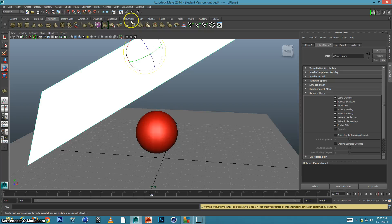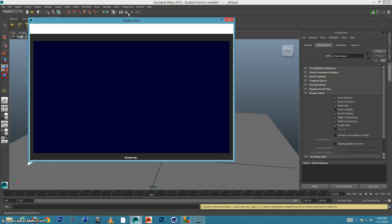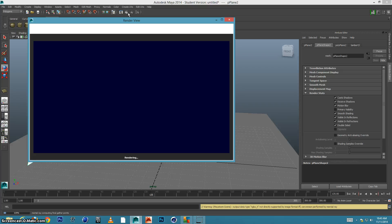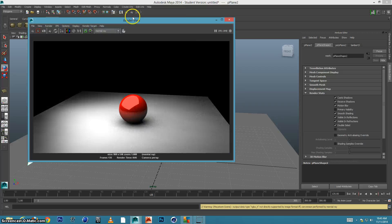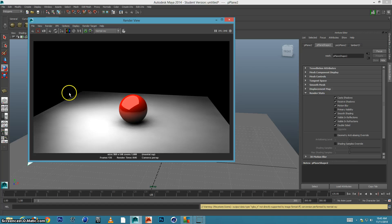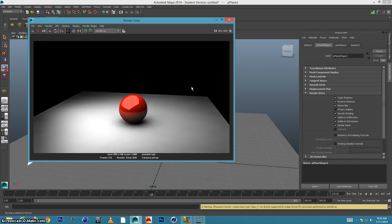And if I render this, you'll see it looks good, but there is a line. We can see the end of our plane, and what if we want a seamless backdrop?